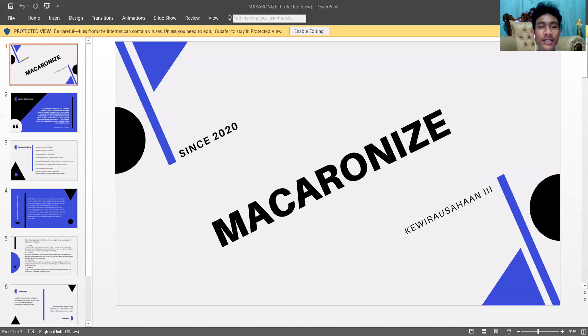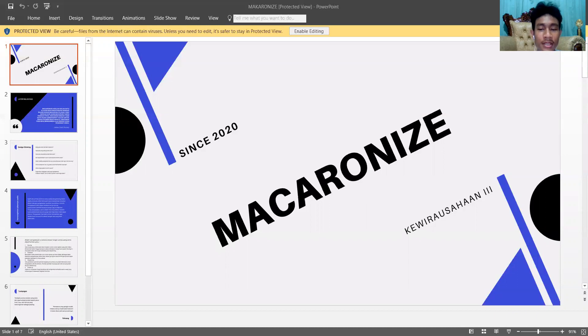Jadi desain thinking yang sudah kami rancang untuk bisnis tersebut yaitu: mengapa Anda membeli makaroni ini? Rasa apa yang paling Anda sukai? Rasa apa yang paling Anda tidak sukai? Dari segi kemasan, apa yang diinginkan menurut Anda? Dalam kualitas pelayanan, apa yang membuat ingin membeli lagi?